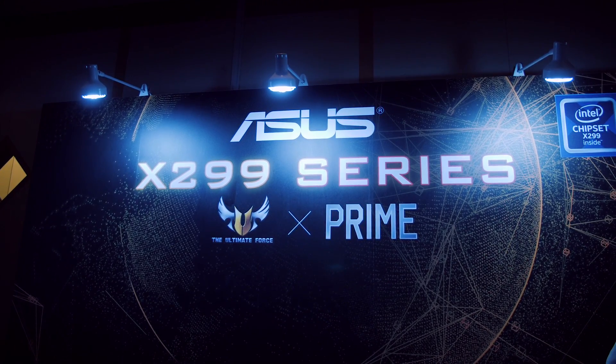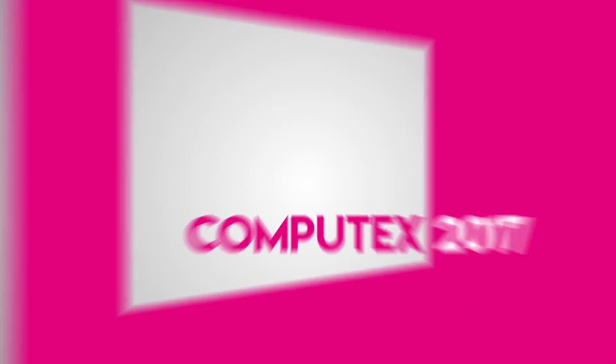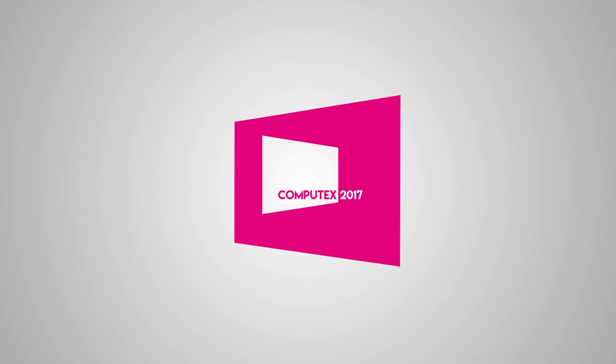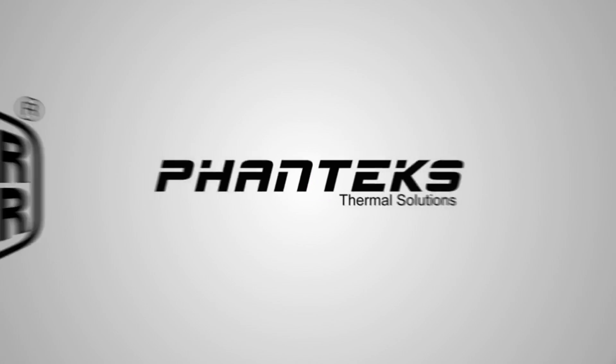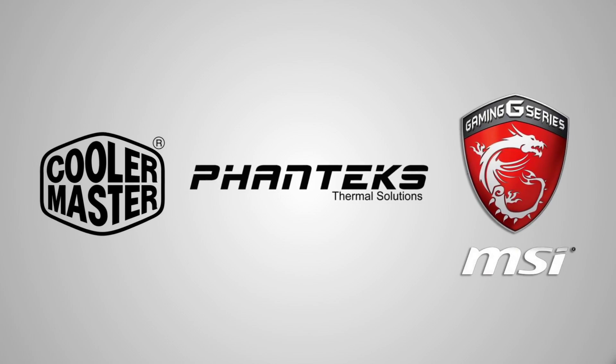So let's take a few minutes to look at those model boards that don't fit into the ROG series but first a message from our sponsors. Our Computex trip is brought to you by Phanteks, Cooler Master and MSI.